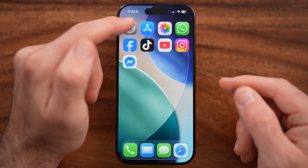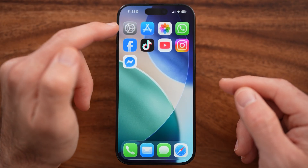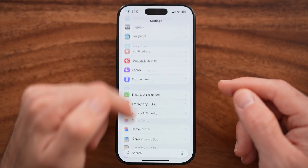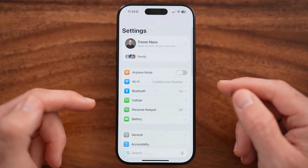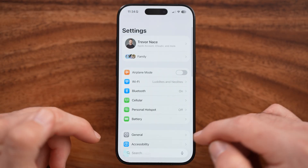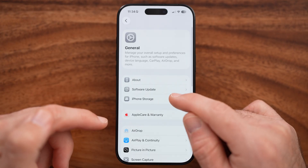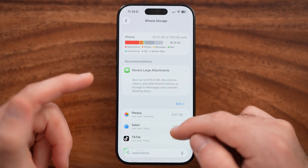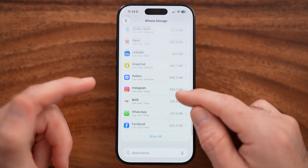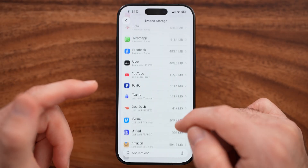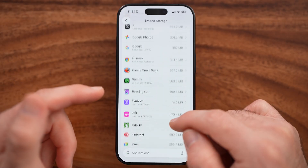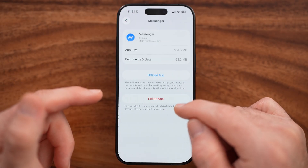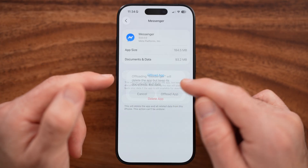If either of those don't help, head back into the Settings app and go back to the very beginning of your settings. Tap on General and then iPhone Storage. Find the Messenger app — you can hit 'Show All' and scroll down until you find Messenger.